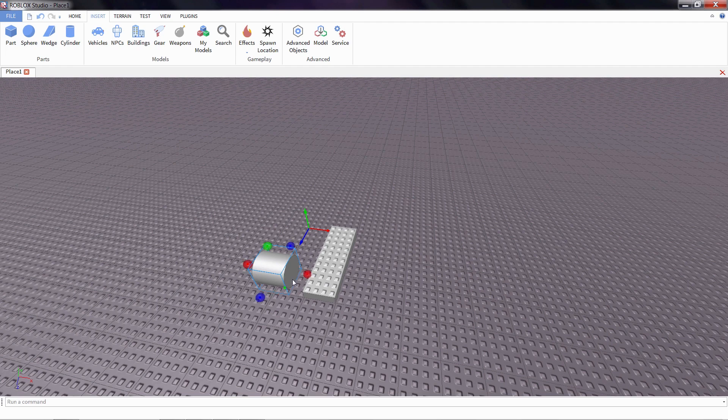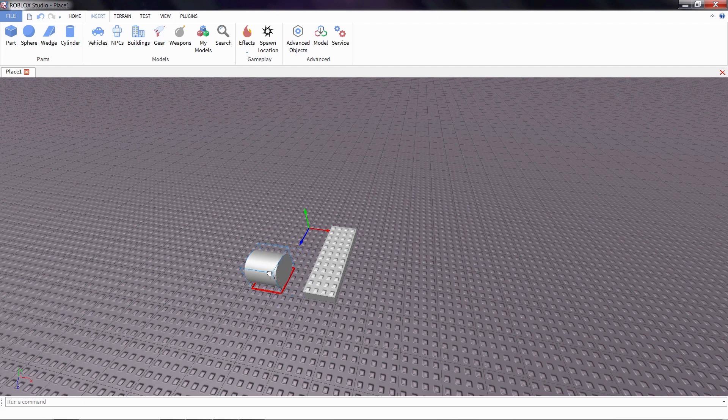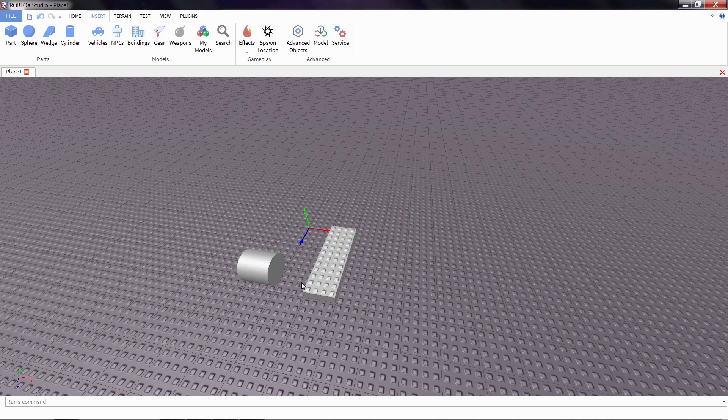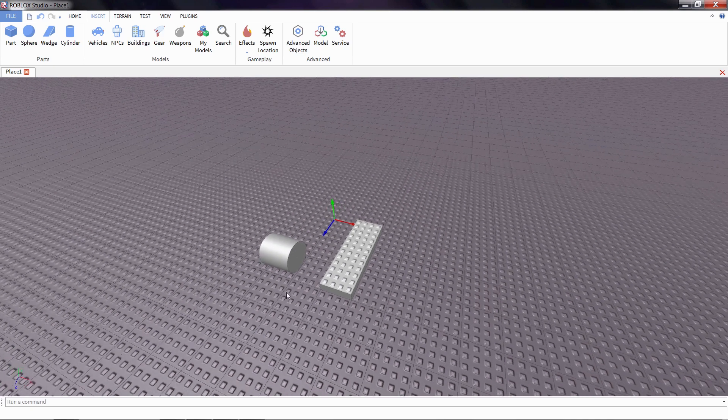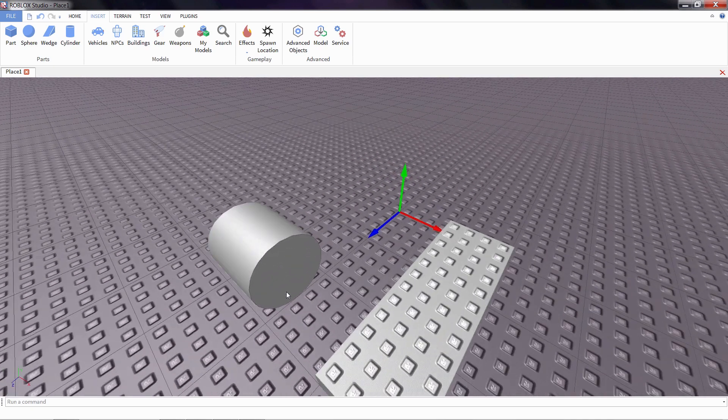Now before we actually make this a wheel, there's no way for this cylinder to know that it's supposed to spin in place. If we just put it next to the body of our car, really nothing would happen. So to make this wheel spin, we need to add what's called a hinge.